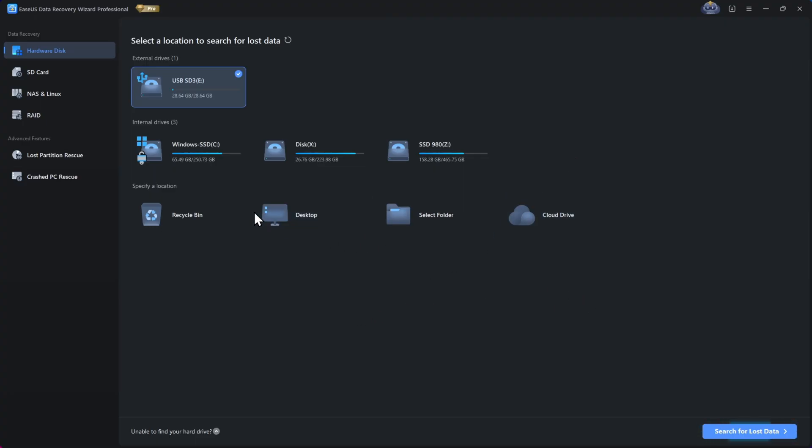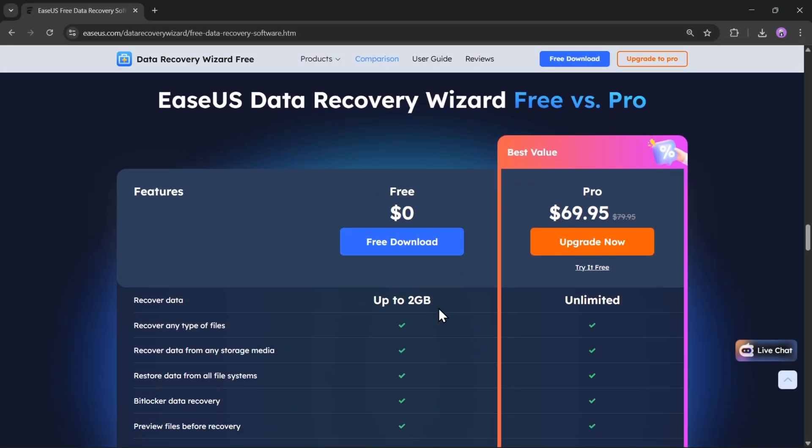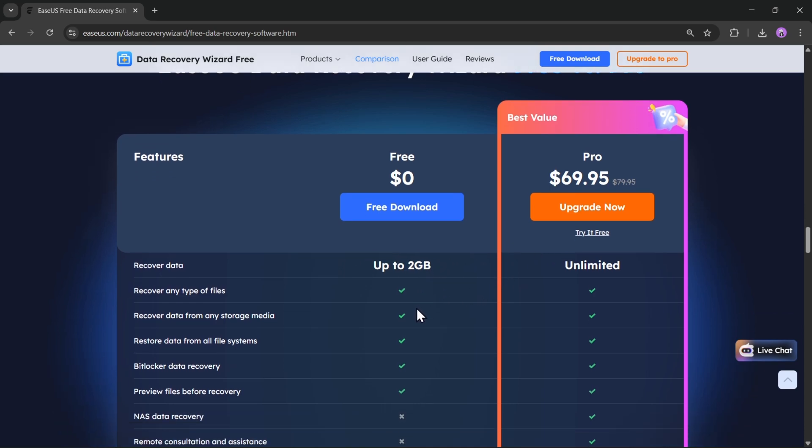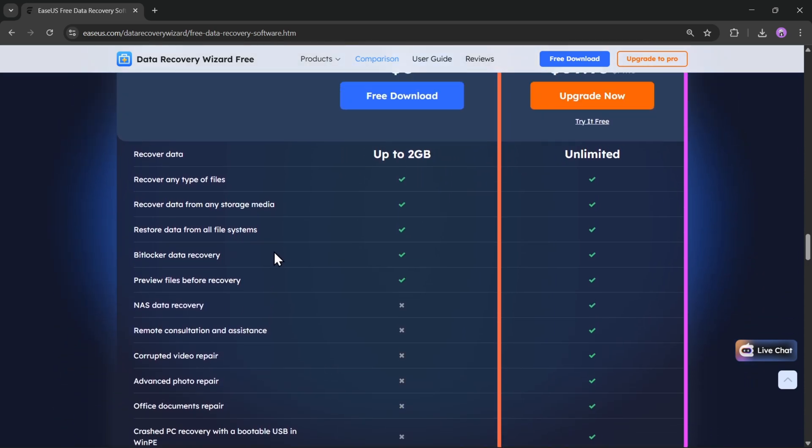All right, so that's how easy it is to recover your lost data using the EaseUS Data Recovery Wizard. The free version lets you recover up to two gigs of files, which is more than enough if you just need to get back some important photos, videos, or documents.